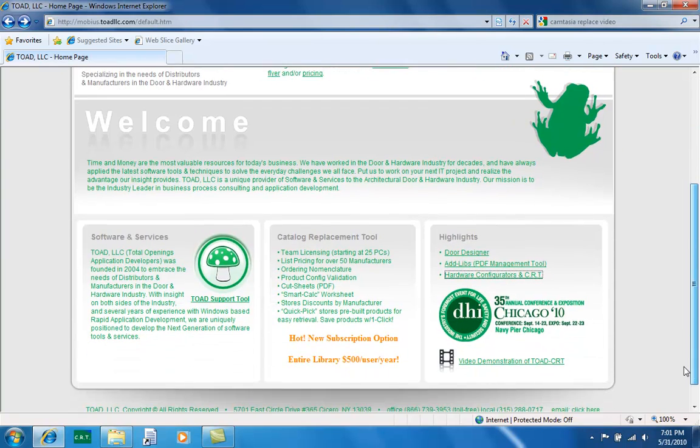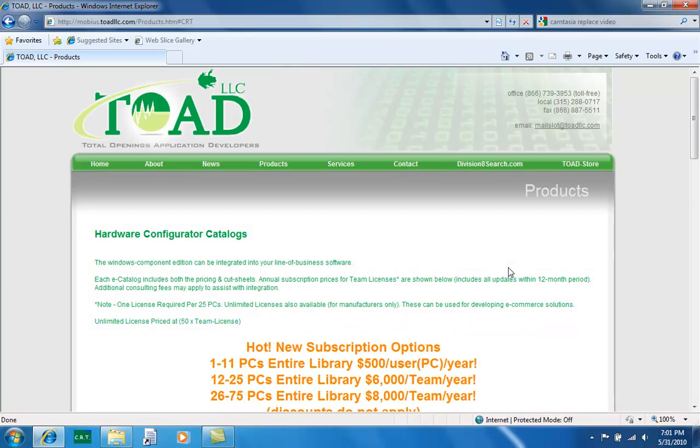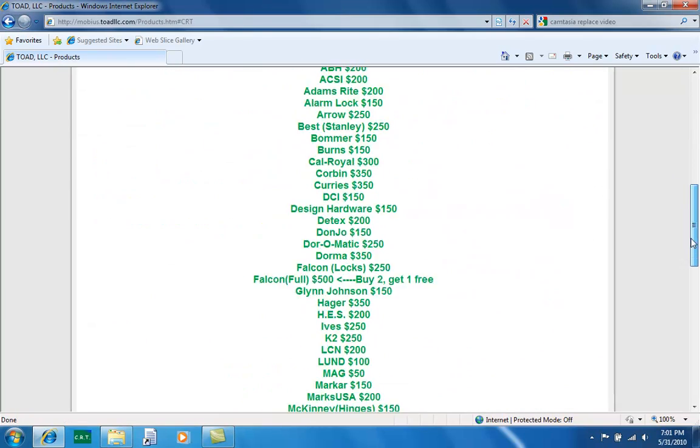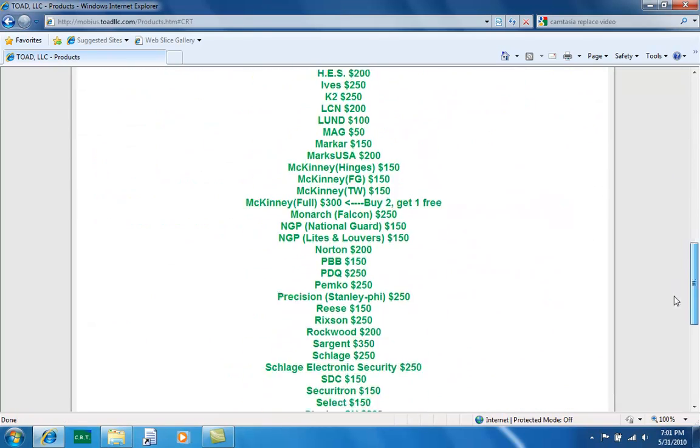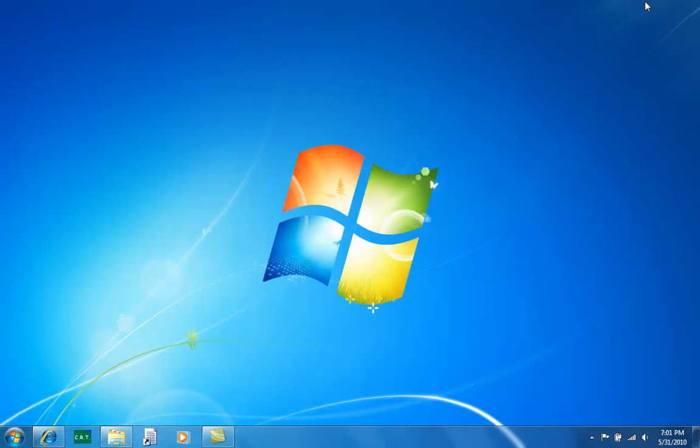This is Dan Stevens with Toad LLC, online at toadllc.com. Thanks for taking a moment to view our video demonstration of Toad CRT, our catalog replacement tool.